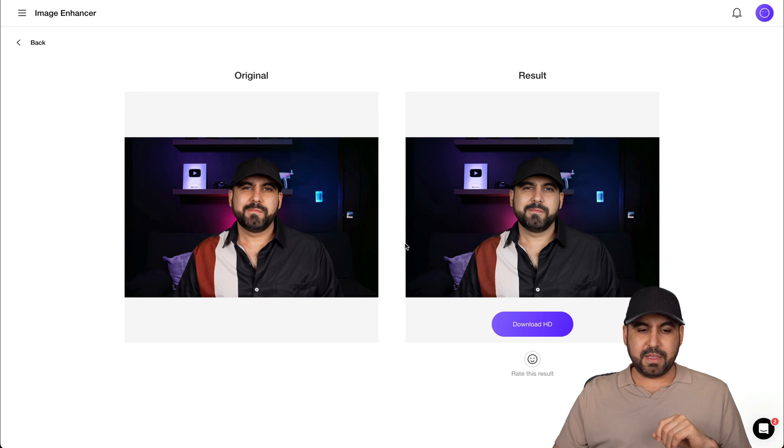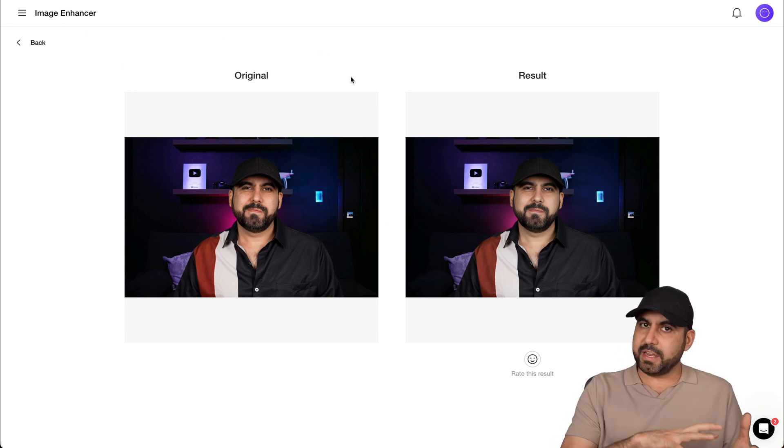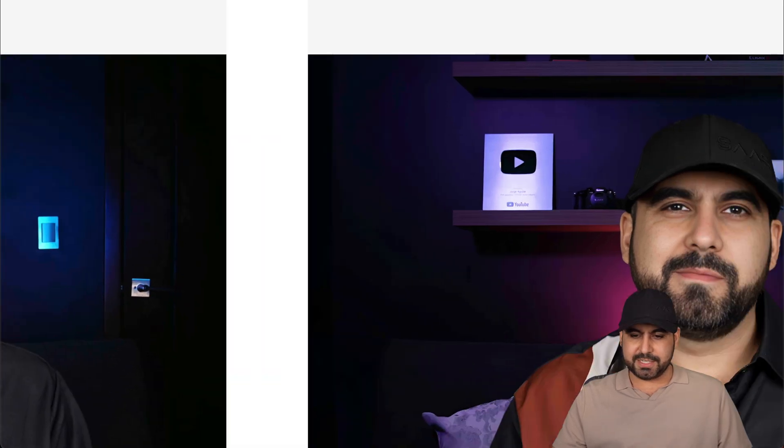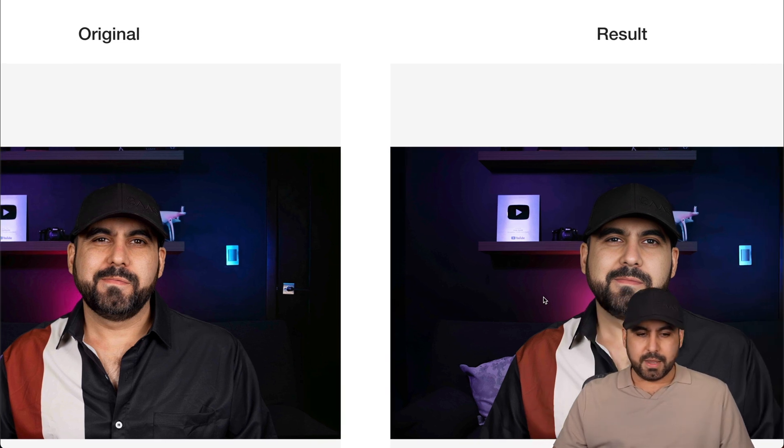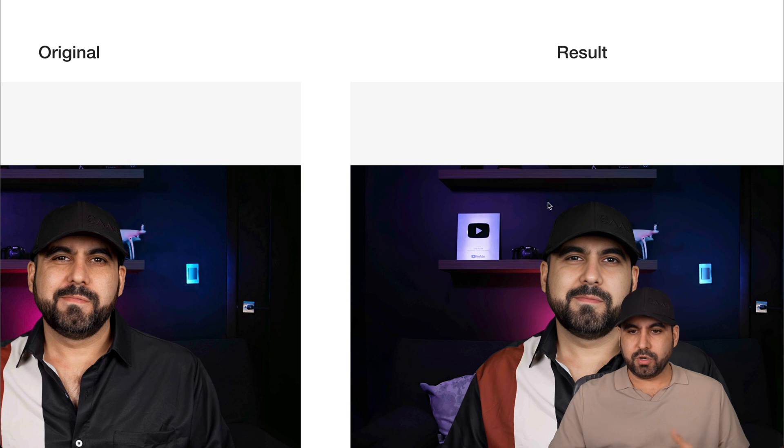They also have an image enhancer, similar to the video enhancer. On a YouTube plaque, it's more clear on the right — YouTube text is more defined, and a small camera icon is also more defined. The gradient detail is much nicer on the enhanced version, and on my face there's a bit more definition on my beard. It does enhance the image and works pretty fine.